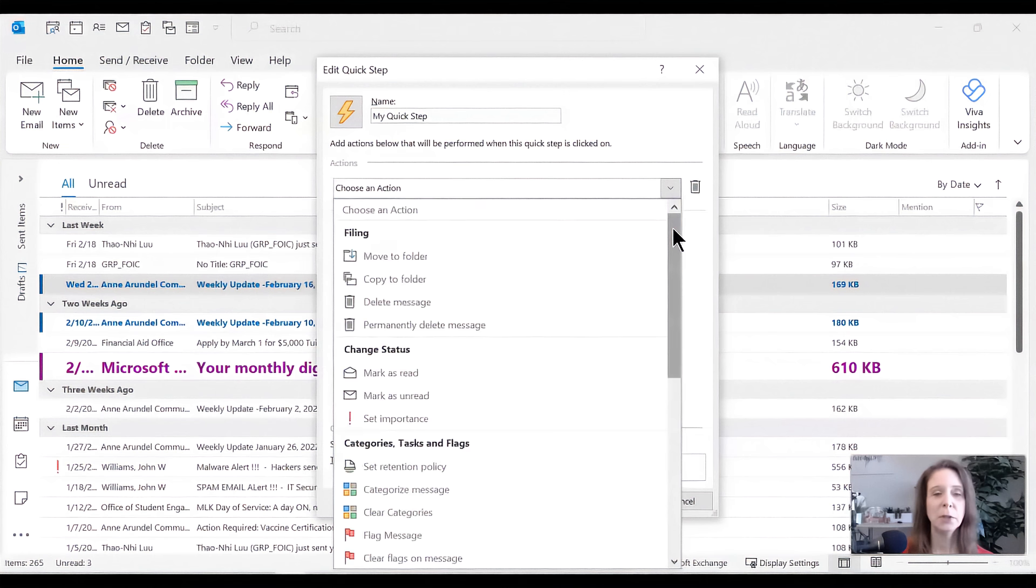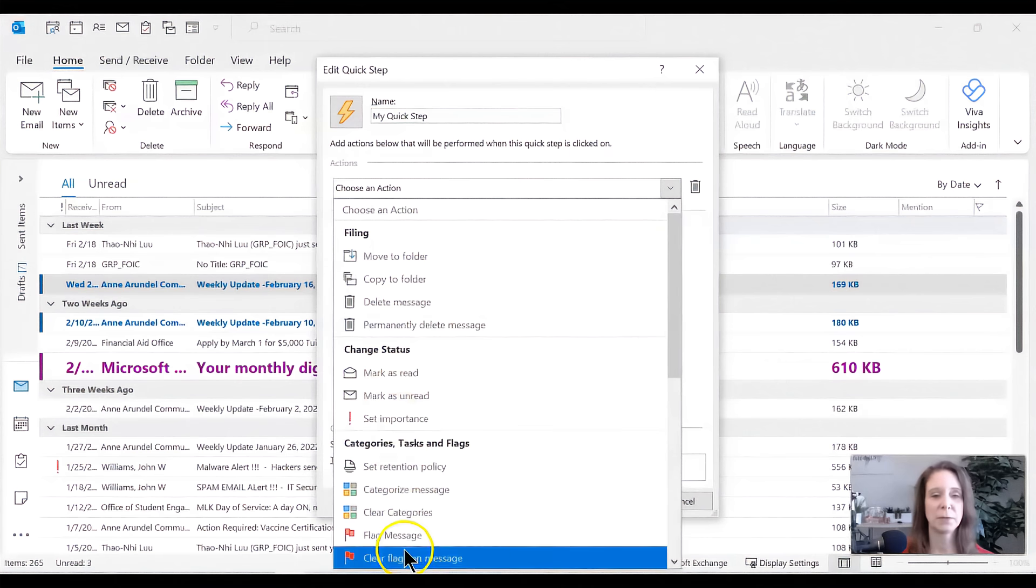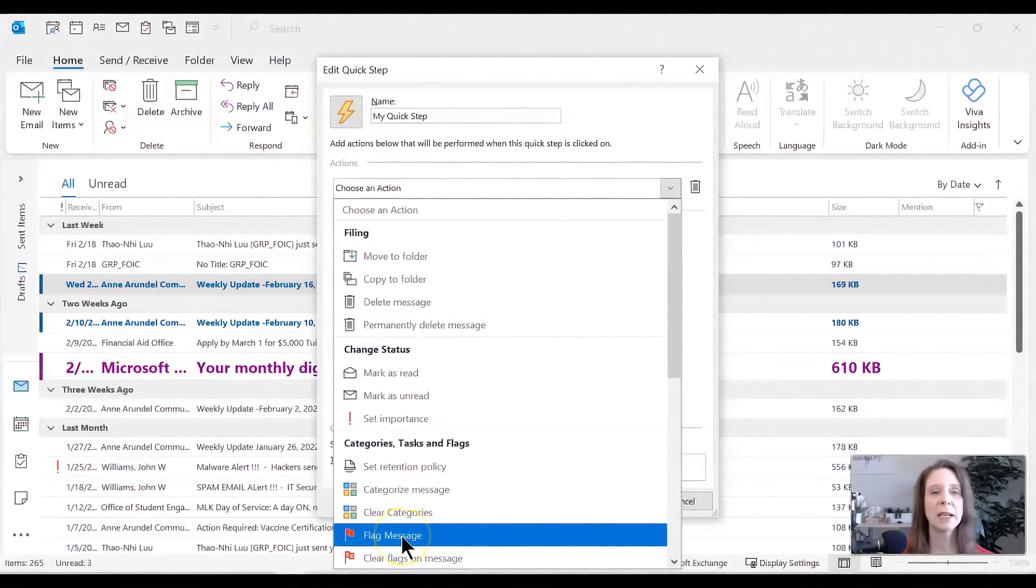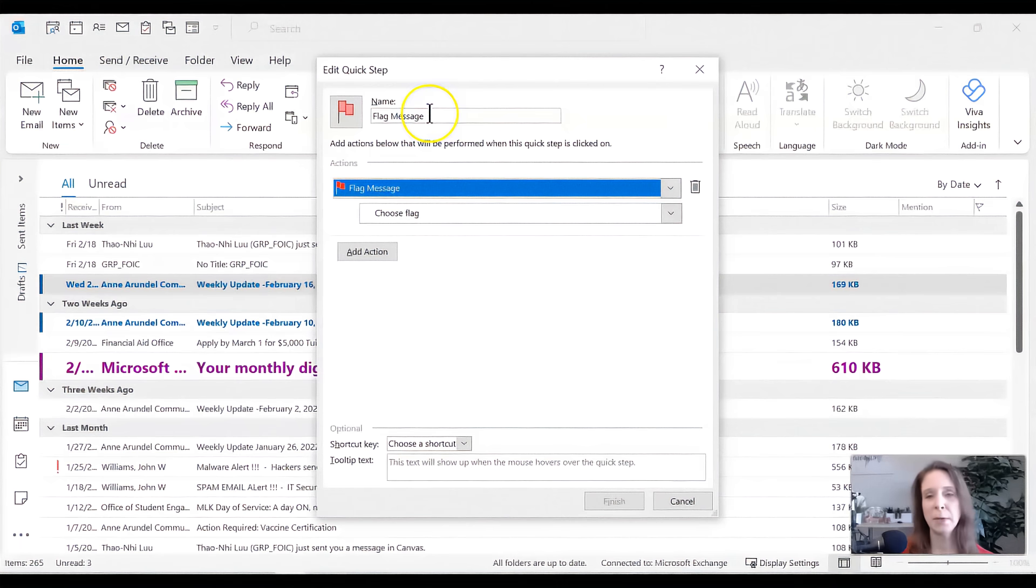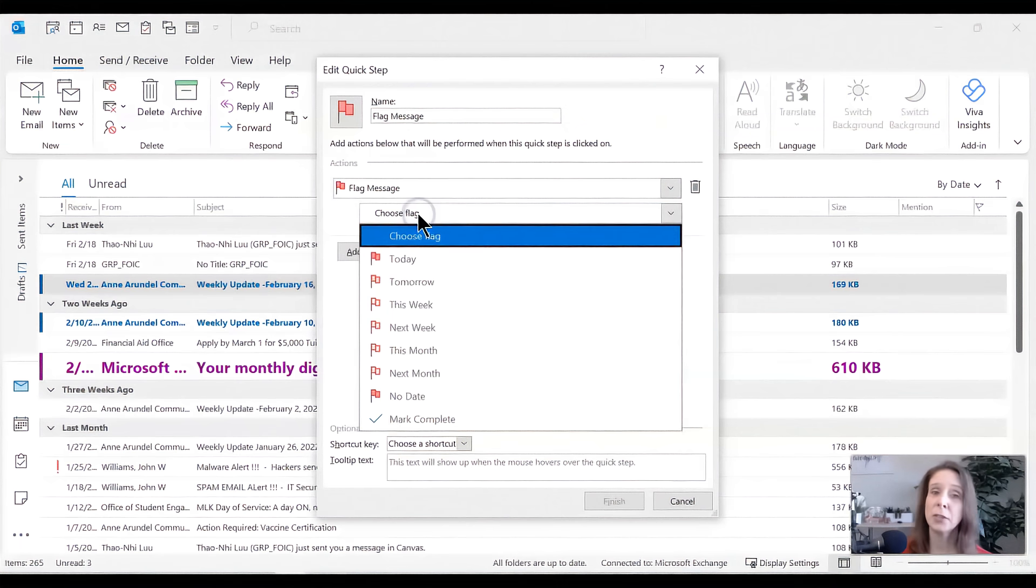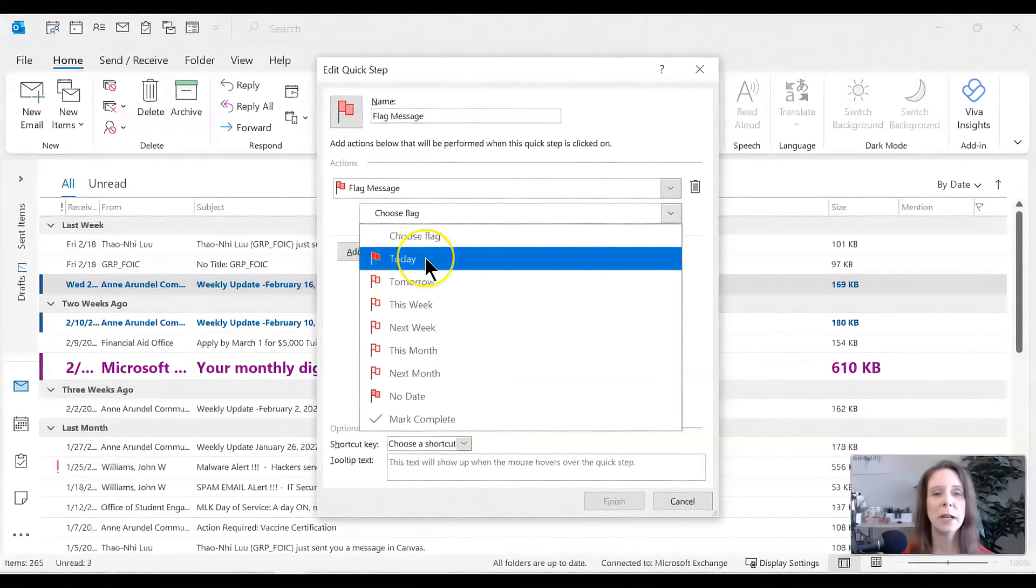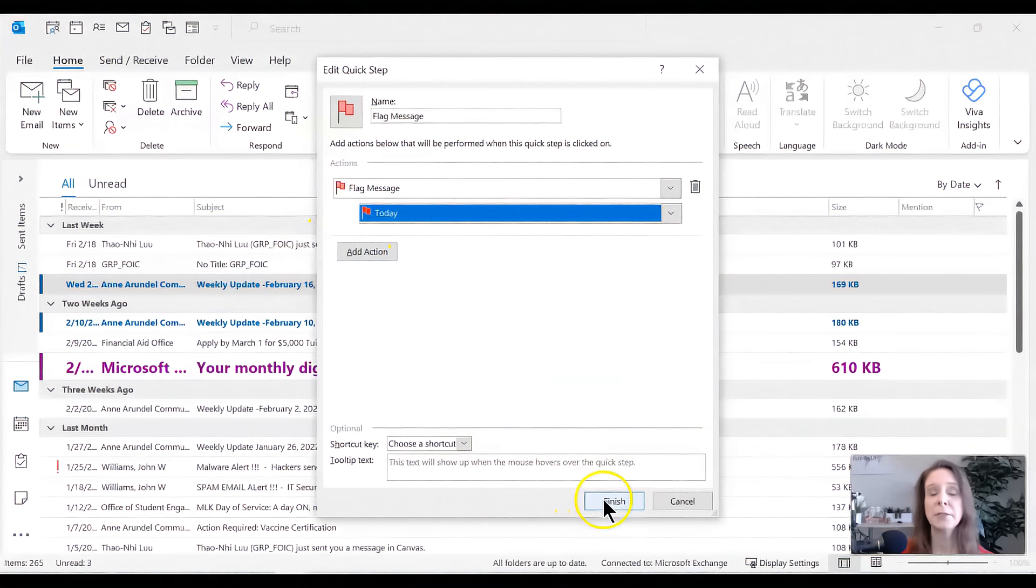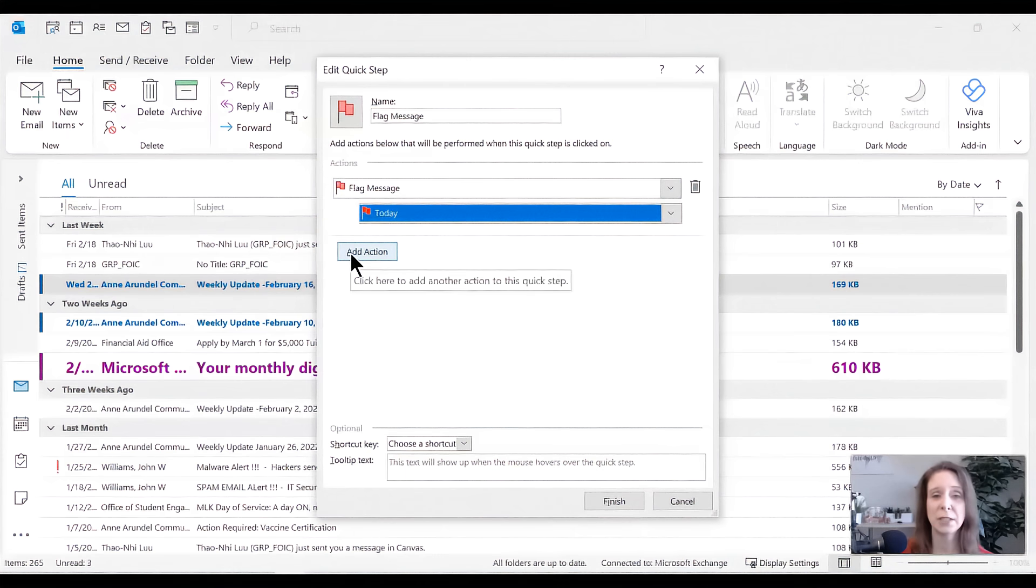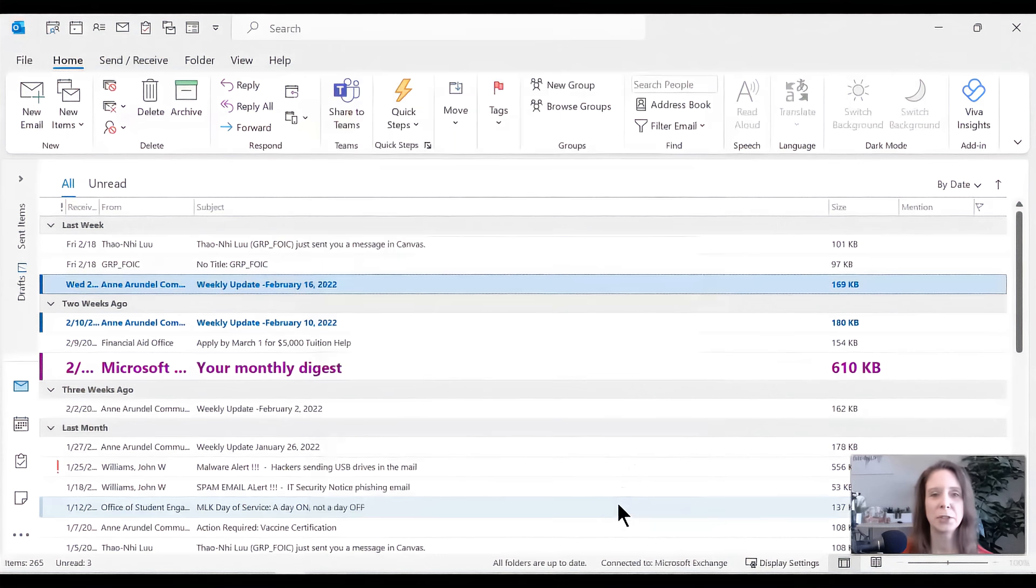I'm going to go ahead and just add flag message. So I'm going to flag a message. I'm going to go ahead and add that one. And this one already does have a default name. So you know what? I like that default name. We're going to go ahead and do that. And now it's going to ask me what flag. Well, I want to remember to do this today. And then we're going to say action. Then we're going to say finish. You can see, you can do actually multiple actions, but we're just going to keep it simple for now. So finish.